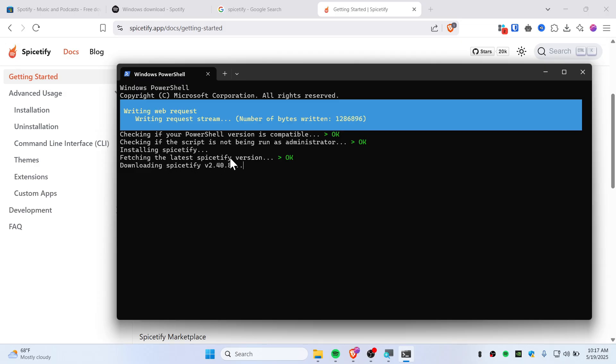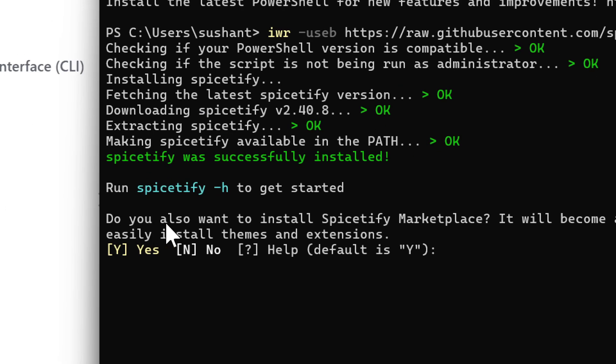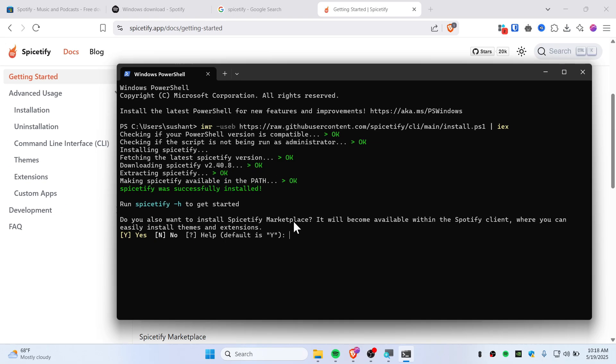This is how it should look like. You can see it's fetching and downloading the latest version of Spicetify. You'll need to wait for a moment. It's also asking if you want to install Spicetify Marketplace.